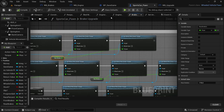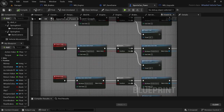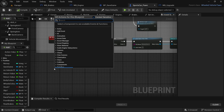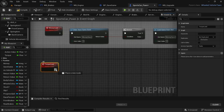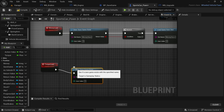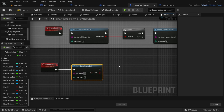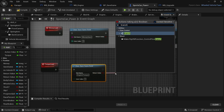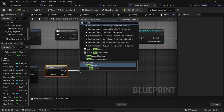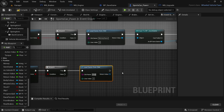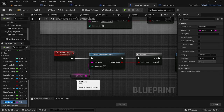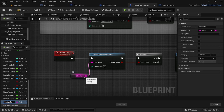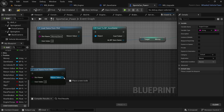Head over to the event graph. Where the load function is set up, add two new custom events. The first custom event is called torque load — this is for the engine torque. Drag off from the torque load and say does save game exist. The save game we're looking for is engine torque. From the return value drag off and look for a branch node. From the branch true drag off and then load game from slot — again, engine torque. From the slot name drag off and promote to a variable called engine torque, so we don't have to constantly remember the slot names.